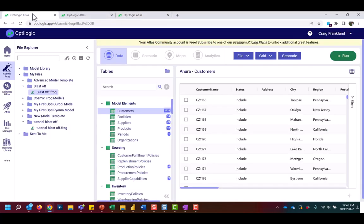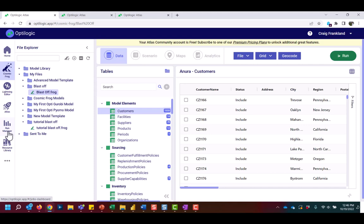The remaining apps are located on the left side of our screen and include the Run Manager, where we view the progress of all models and jobs that have completed or are in progress. We have a resource library with templates and downloadable accessories that integrate Cosmic Frog with other common tools like Tableau, Alteryx, or Python.